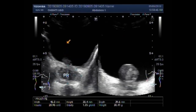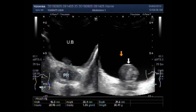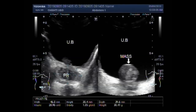So this is benign prostatic hypertrophy, and this is the mass in the urinary bladder — it is a vesical growth. Thanks for watching. Please subscribe to my channel, and if you liked this video, please click the like button. Thanks.